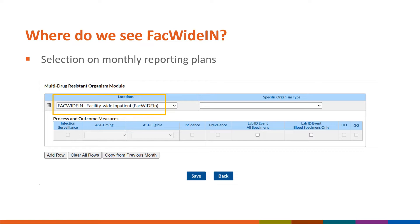Let's go over where in NHSN we see FACTWIDE-IN used, specifically in the context of reporting for the MDRO CDI module. Firstly, we see FACTWIDE-IN as a selection on the monthly reporting plan. If your facility is following LabID event reporting, you've likely selected FACTWIDE-IN on your monthly reporting plan underneath the MDRO module section. We can see here on the screen that FACTWIDE-IN is selected under the locations drop-down, and in the drop-down to the right, you can choose which specific organism type your facility would like to follow for FACTWIDE-IN reporting for that month.